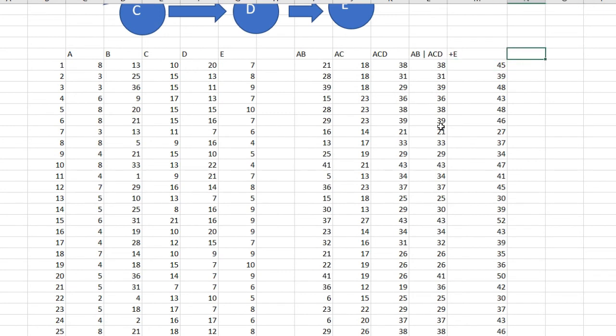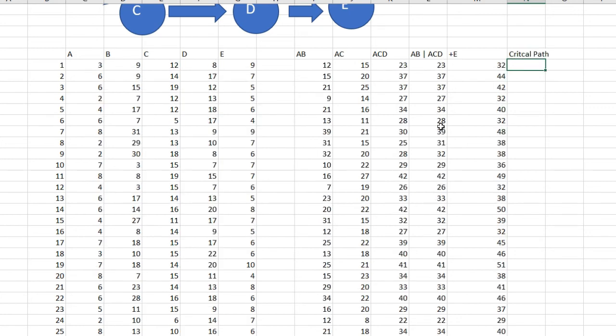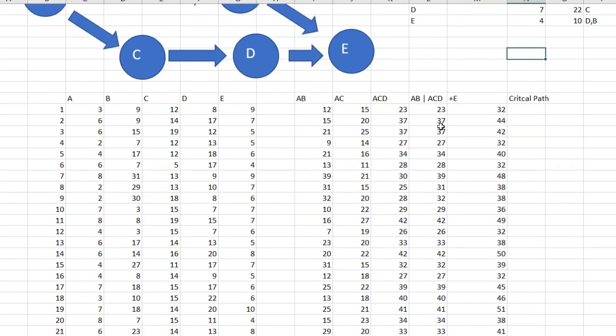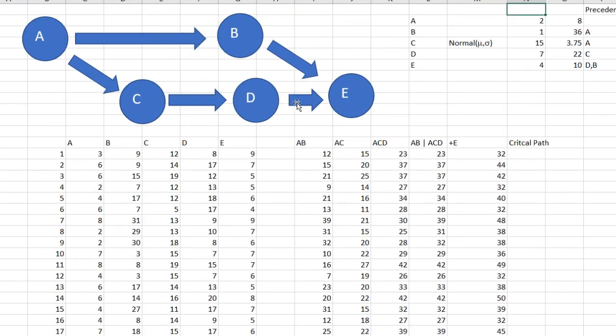Now if you know a little bit about project management, I need the critical path, which is the critical path. Now in this simple example, the critical path can be either ABE or ACDE.